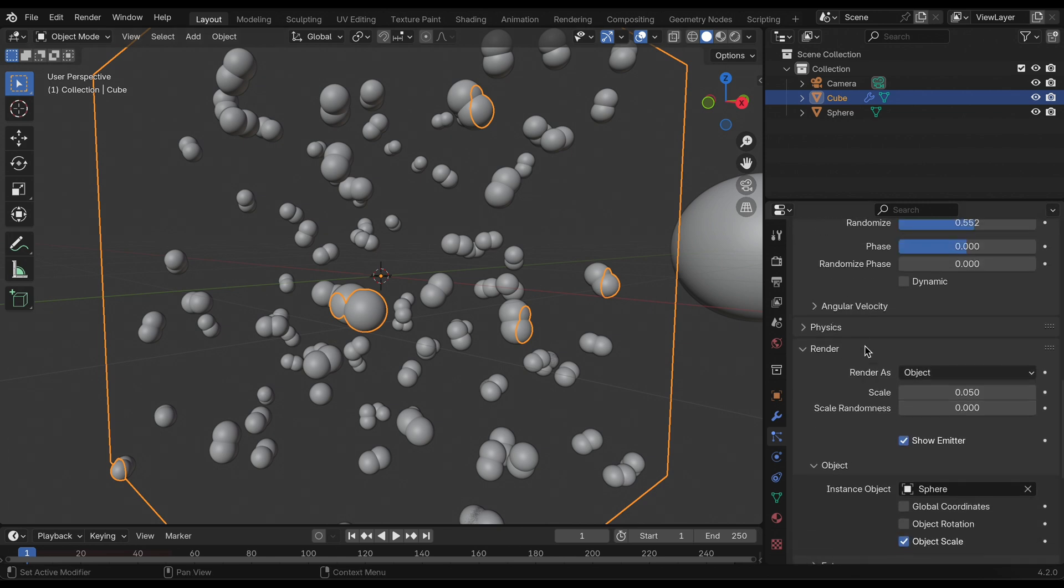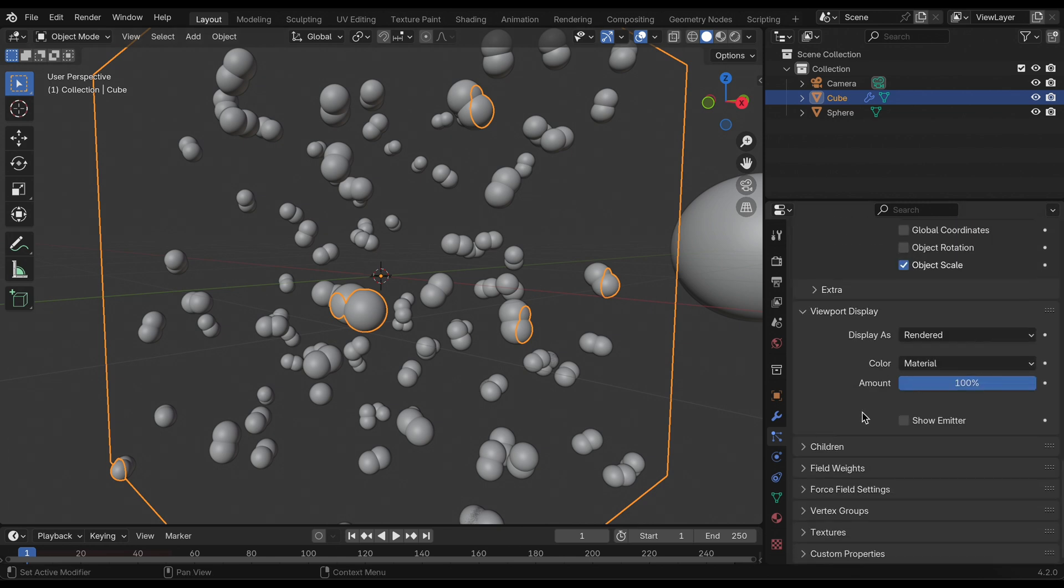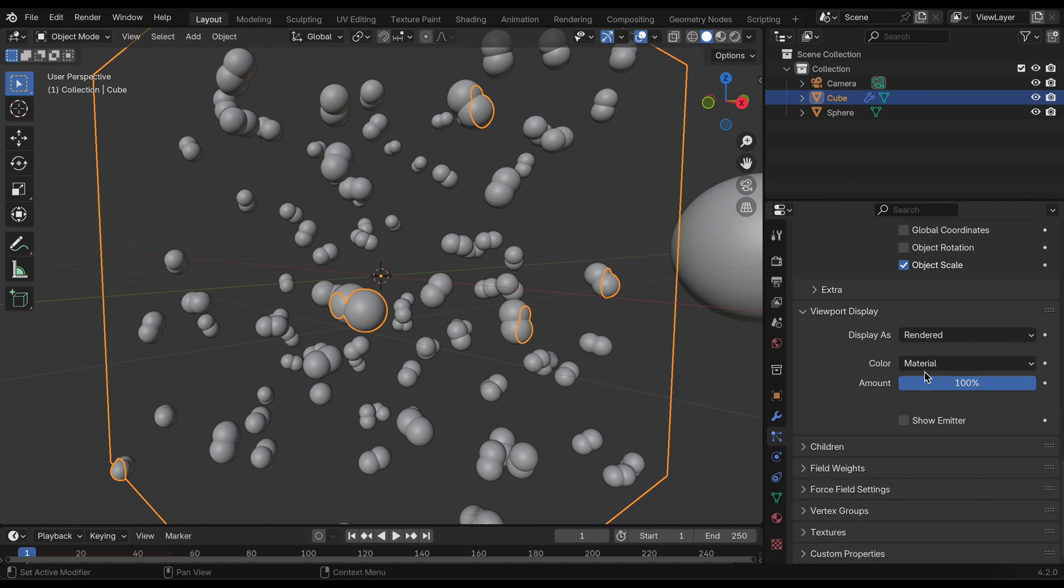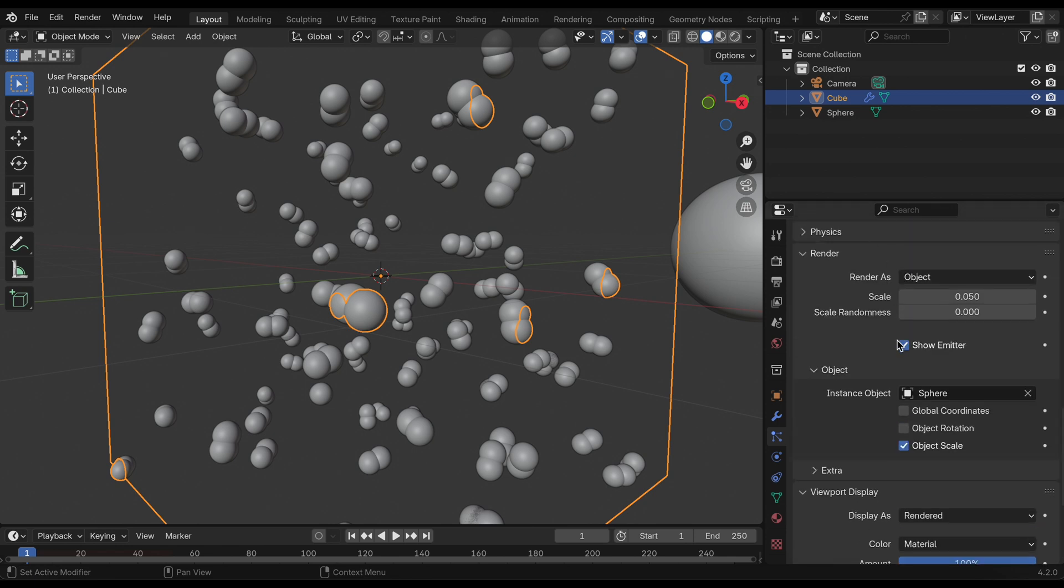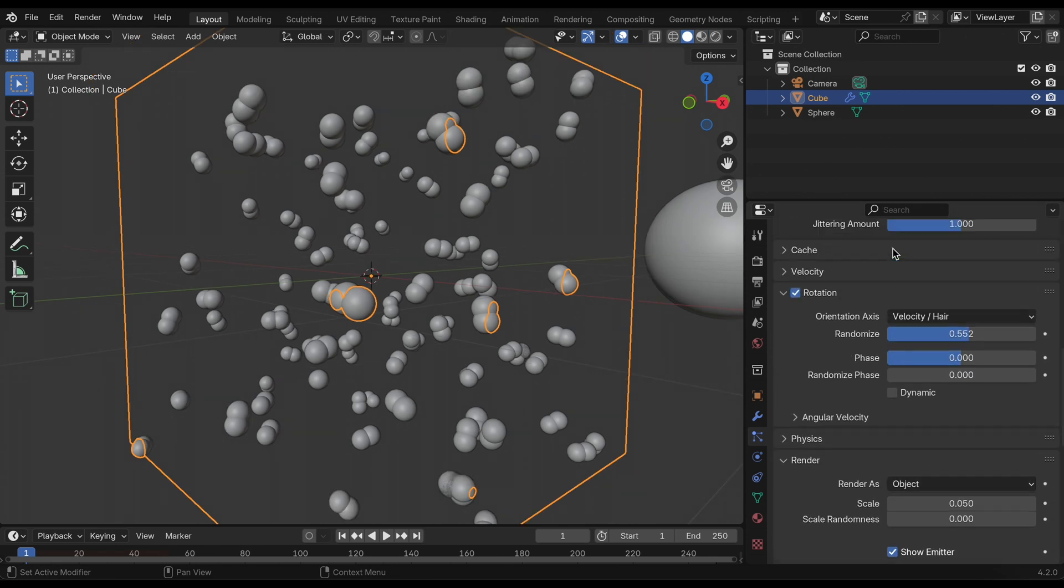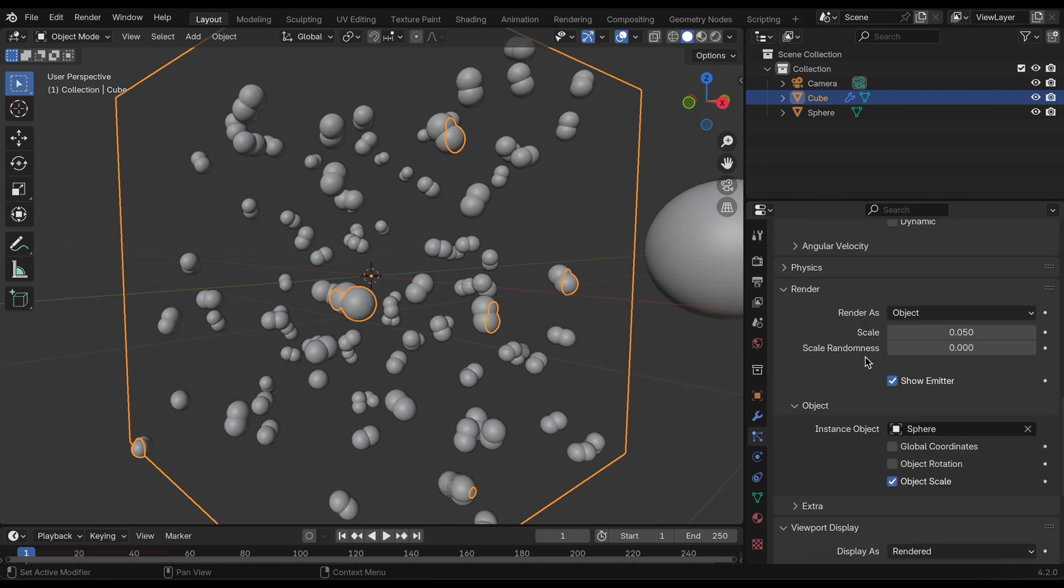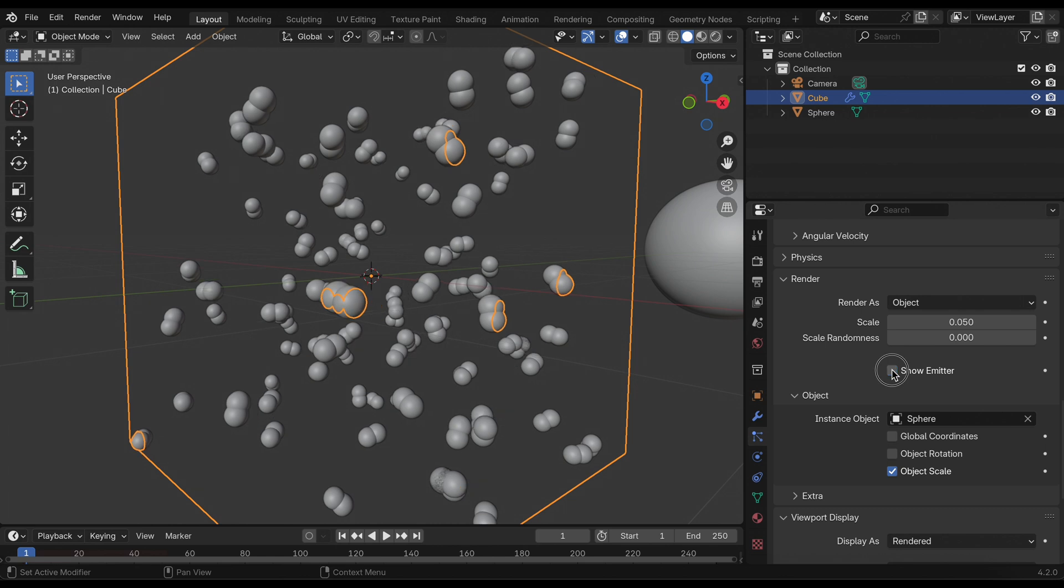That looks pretty good. We won't need the field weight settings because I'm getting a still out of this and not an animation, so gravity won't be necessary. In the render I'm going to deselect show emitter.